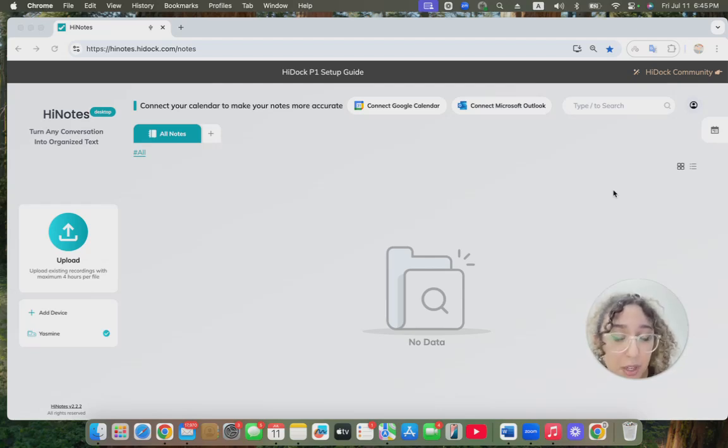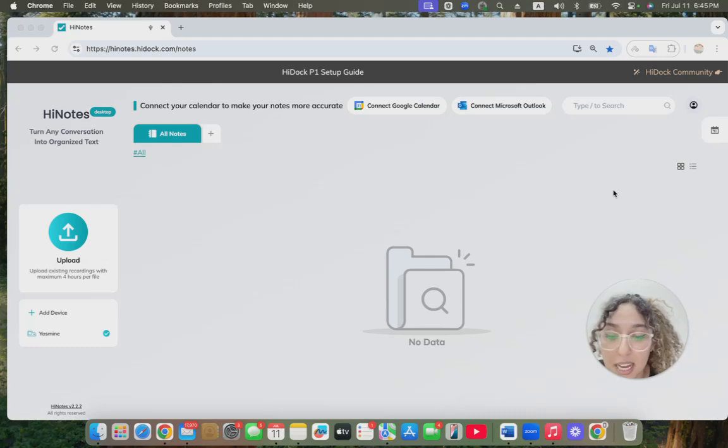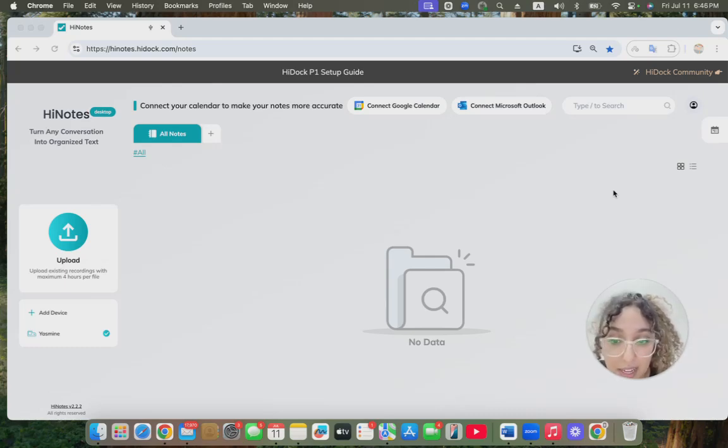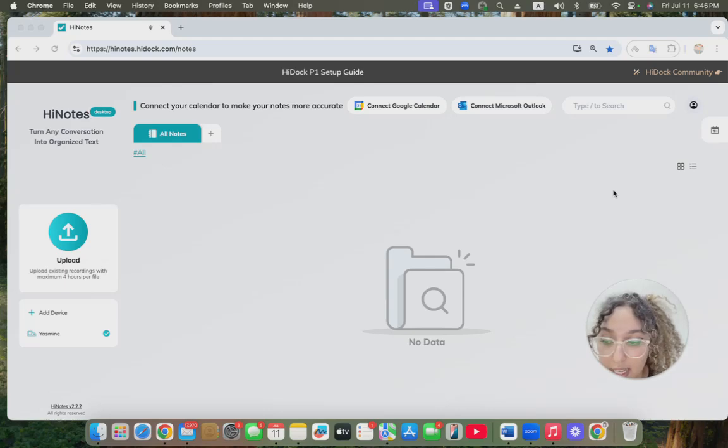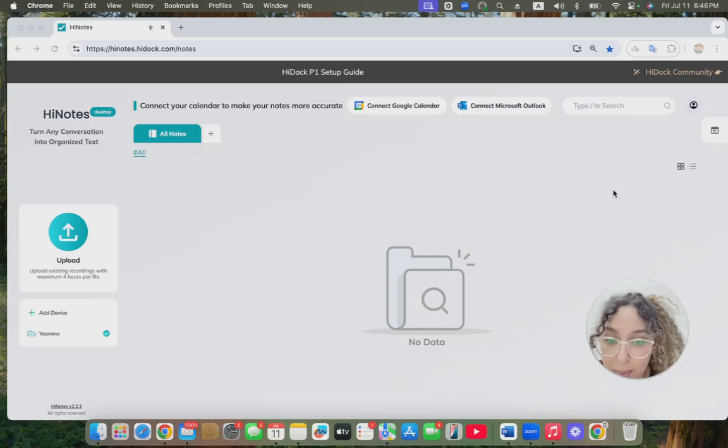To start recording, you simply long press the HiDoc icon on your device, and you'll be able to see the blue LED here, which means it starts recording. You can move the red knob up to